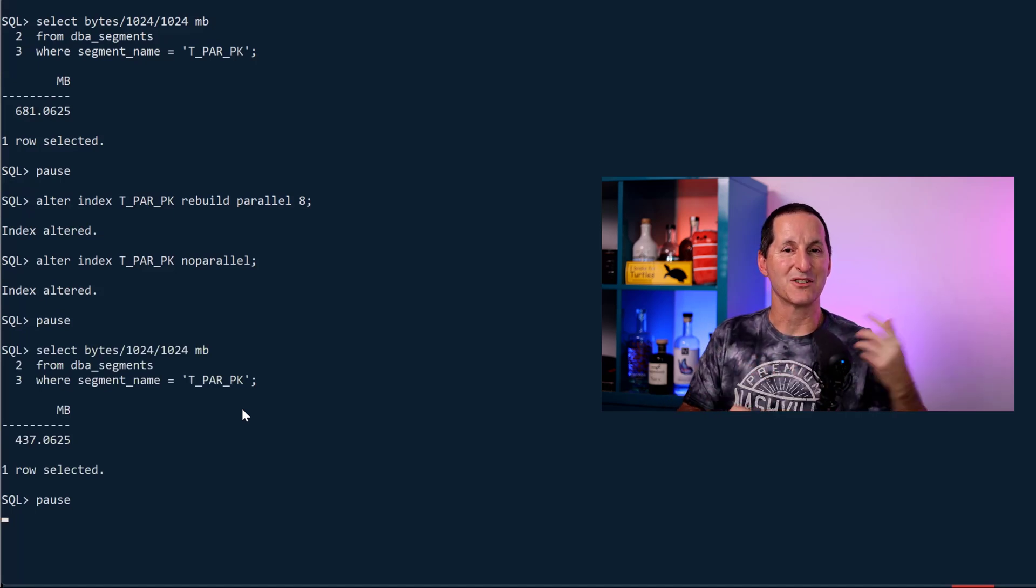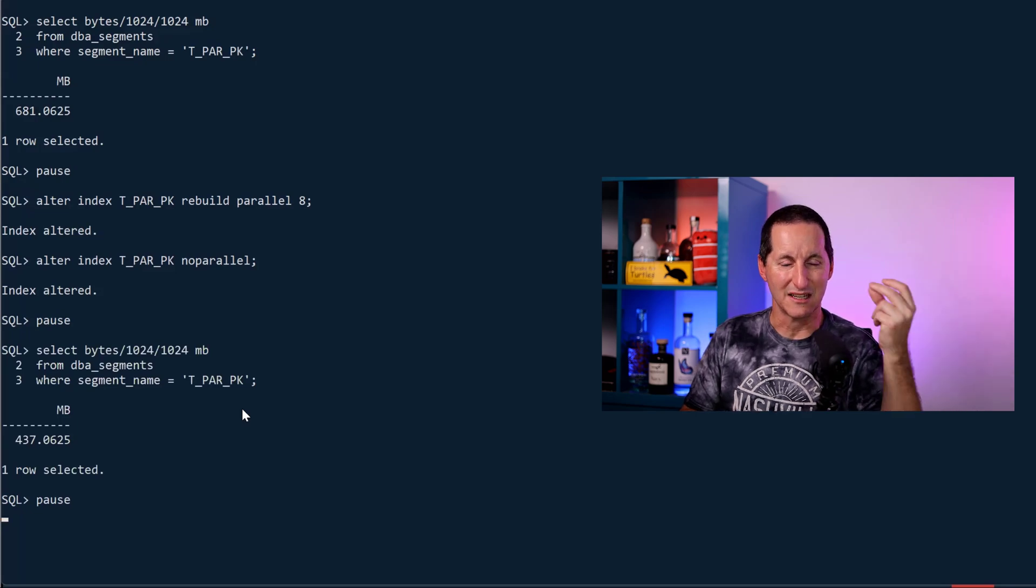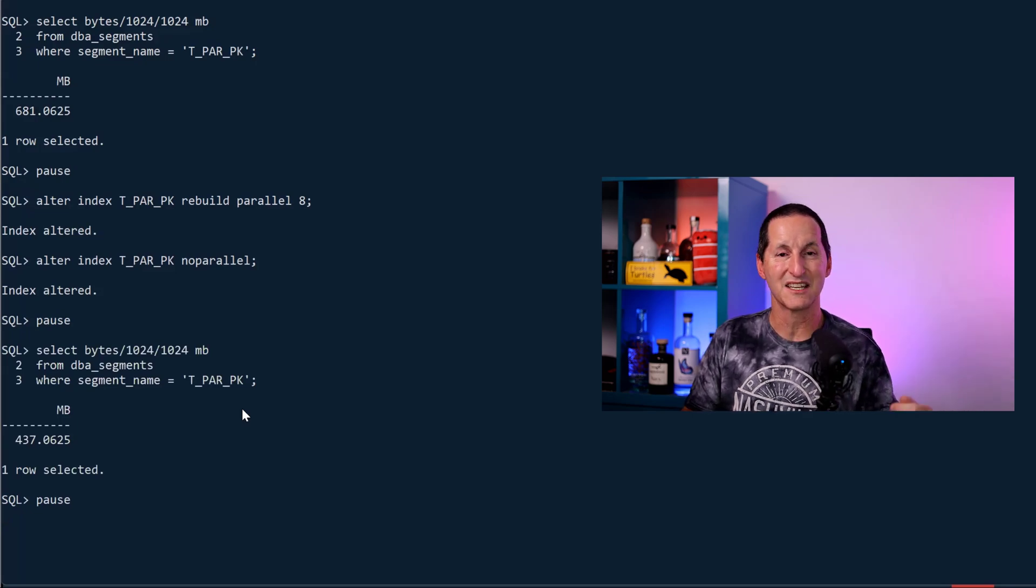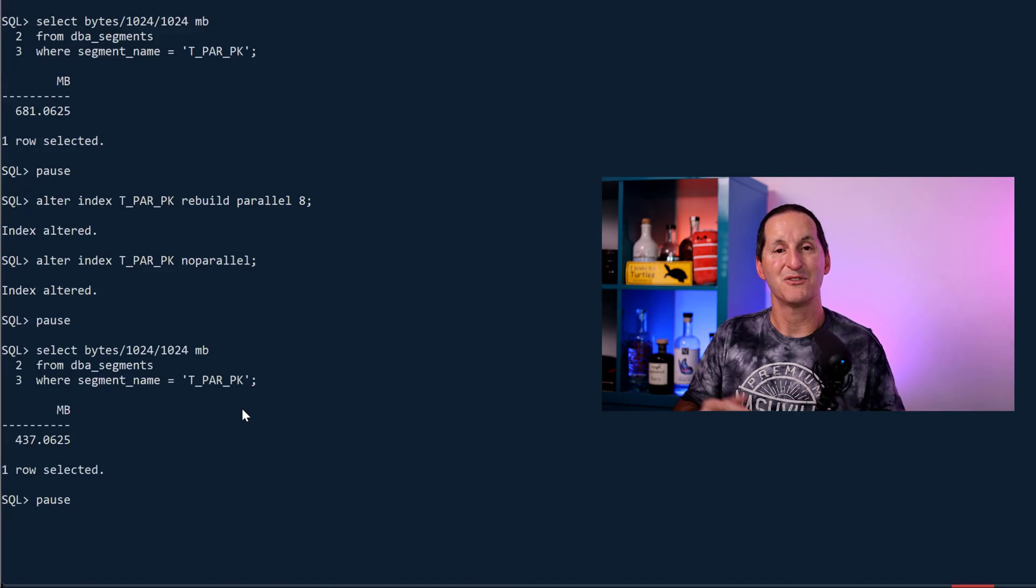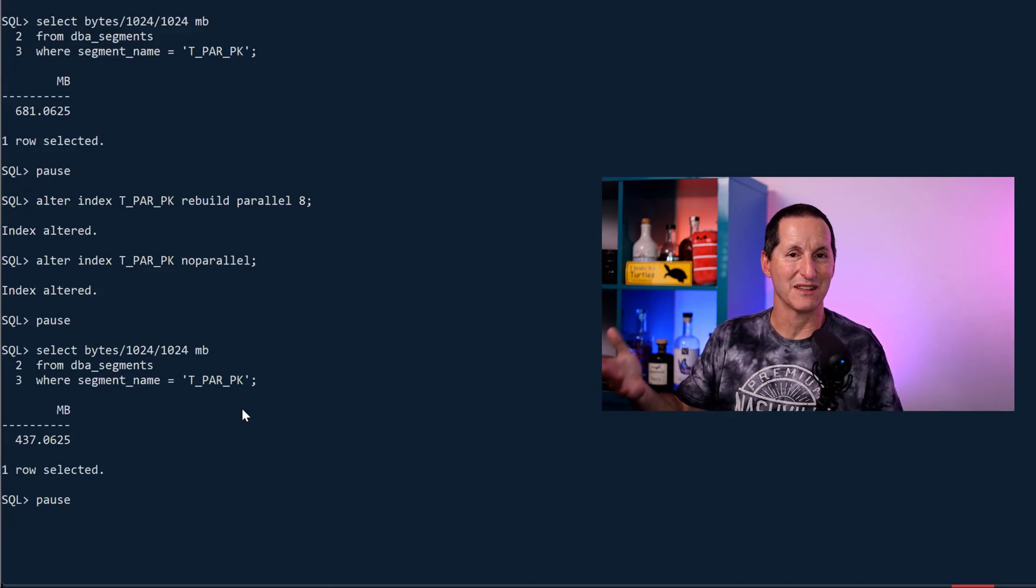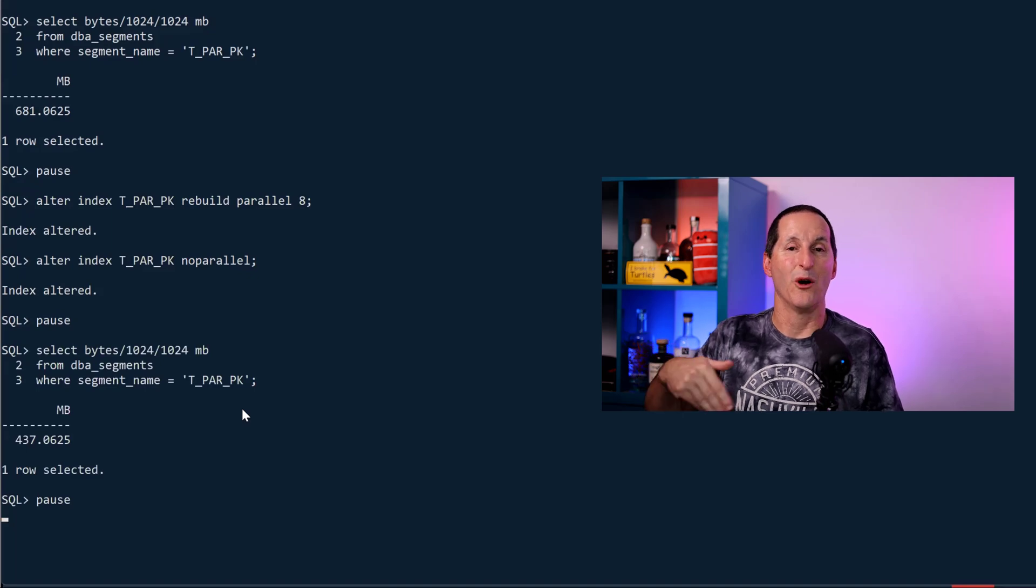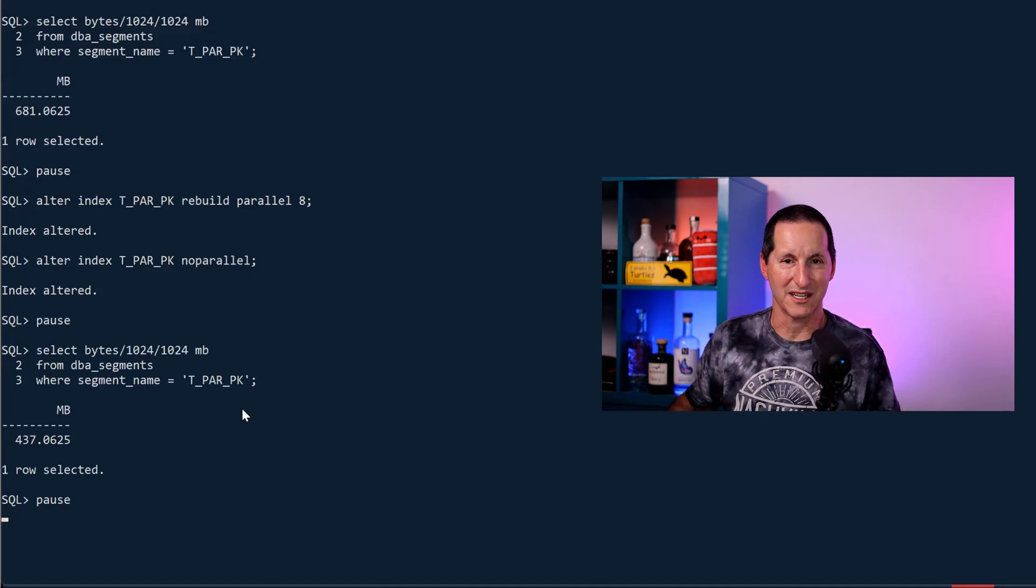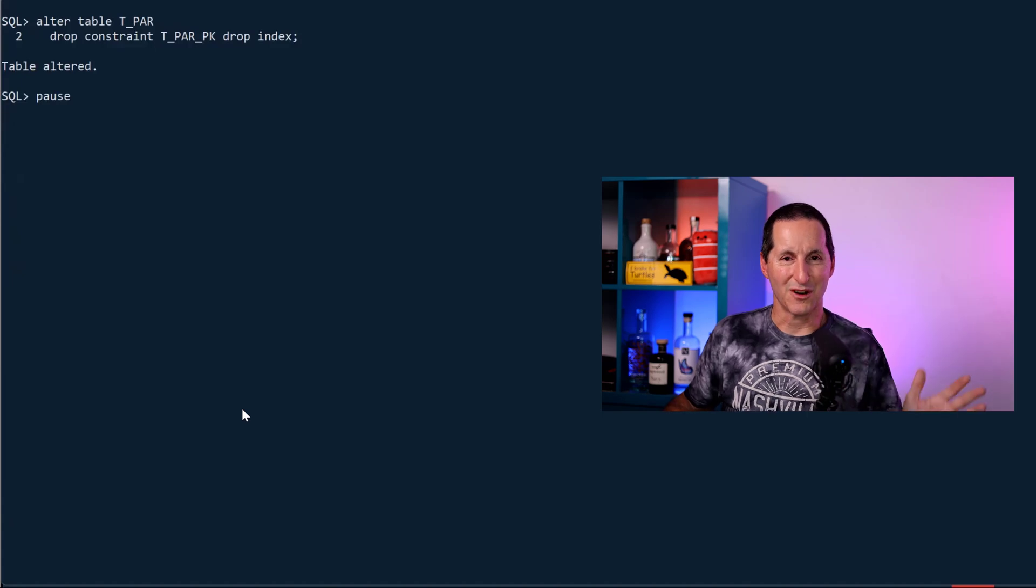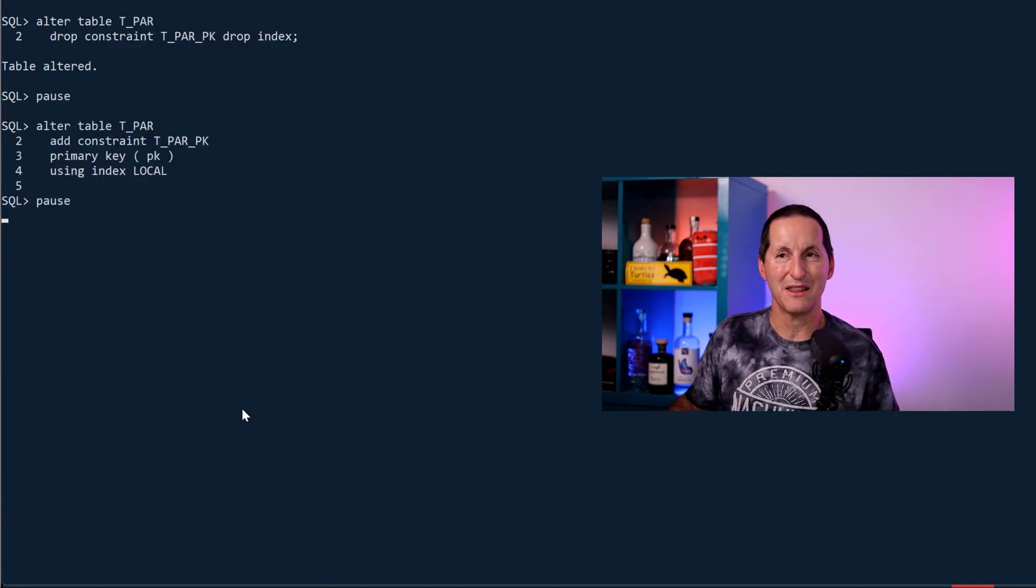The application still runs, but you pay a price later on in the evening when that cleanup job goes on and that space remains available only to that index unless you go ahead and do a rebuild. Let me drop the index now and let's explore some other options.